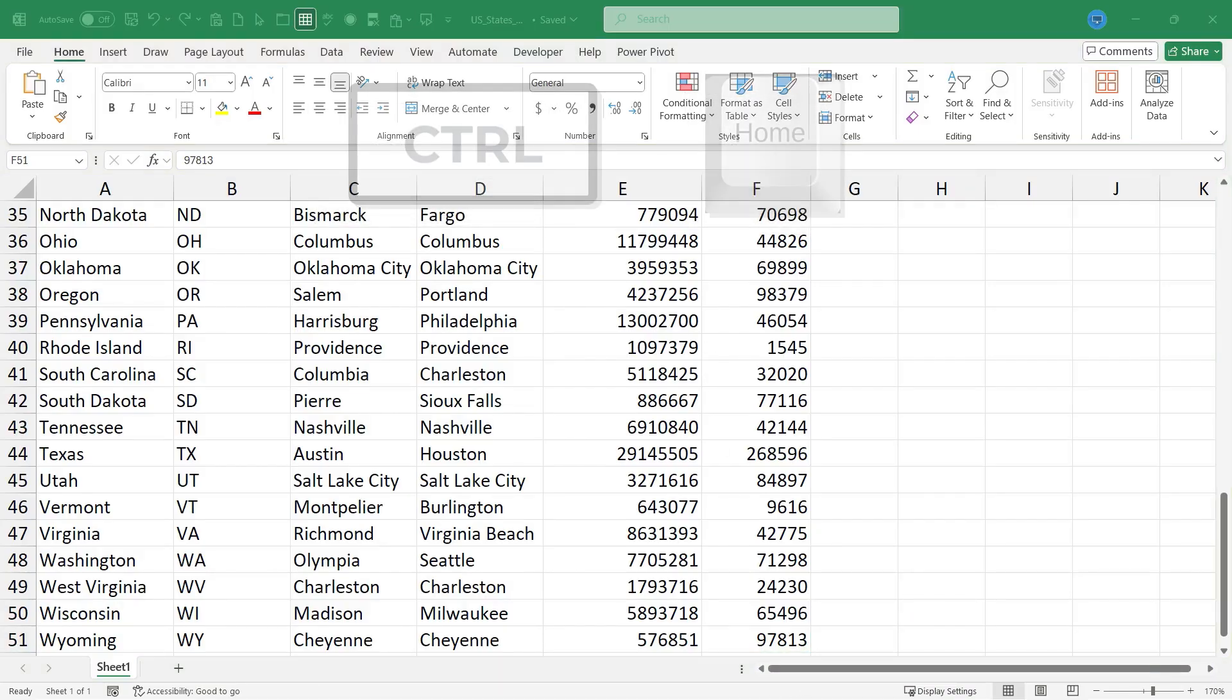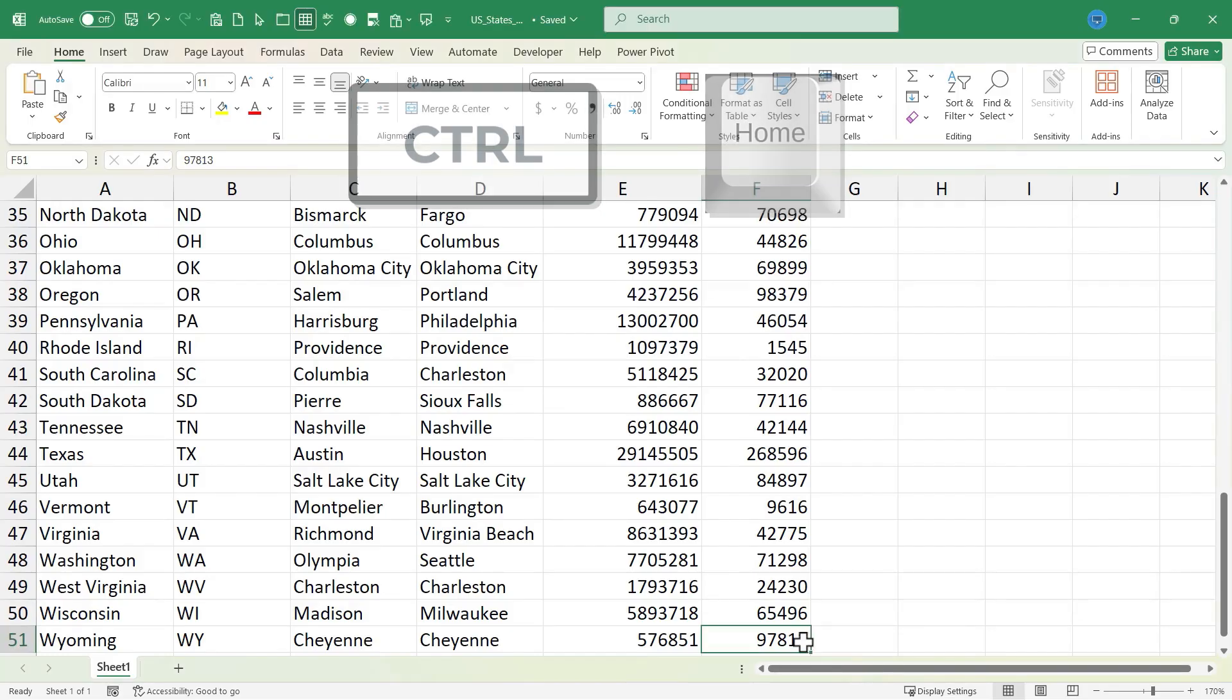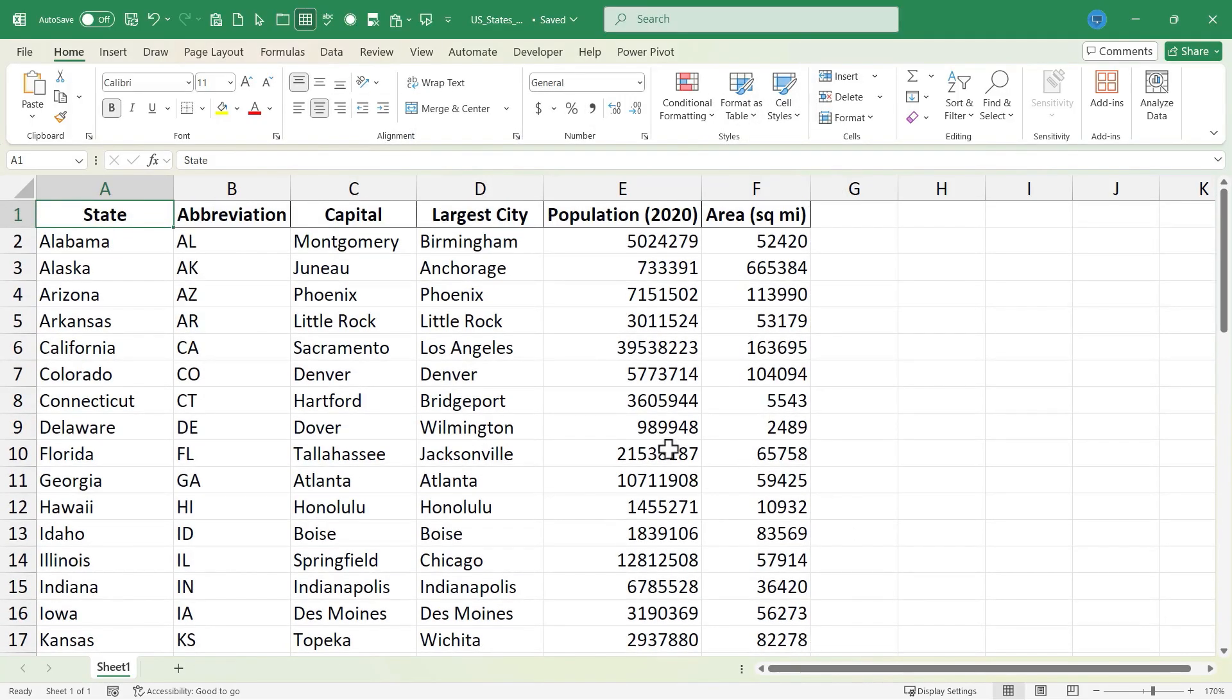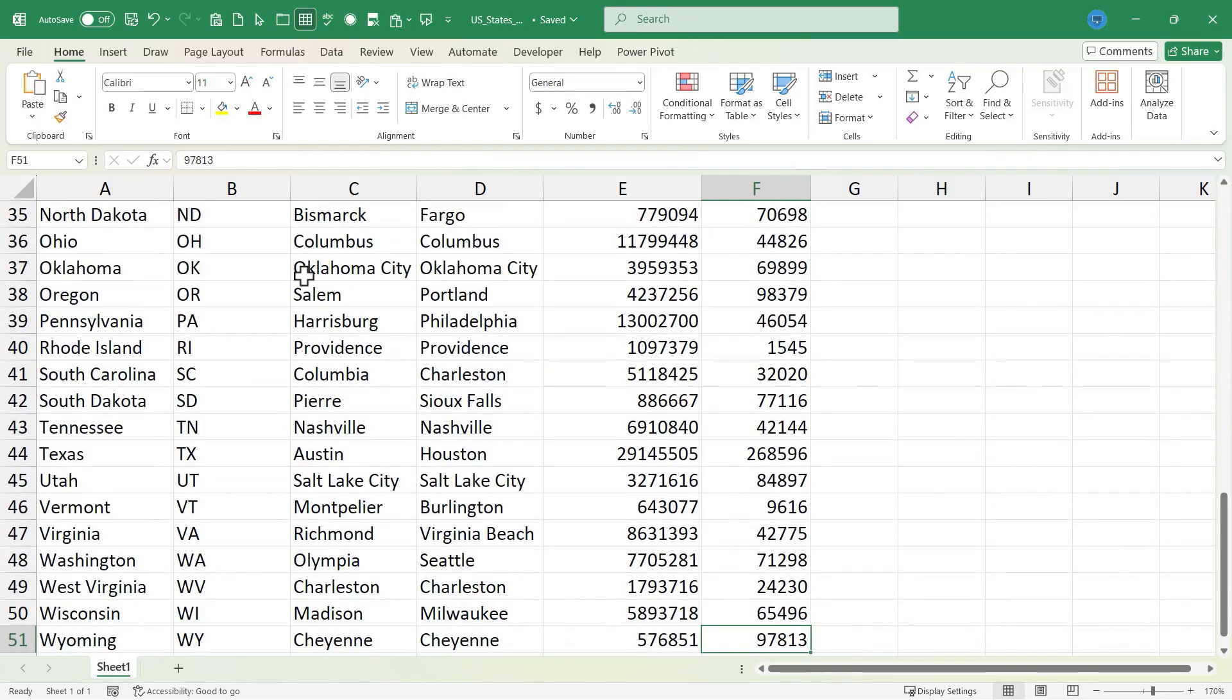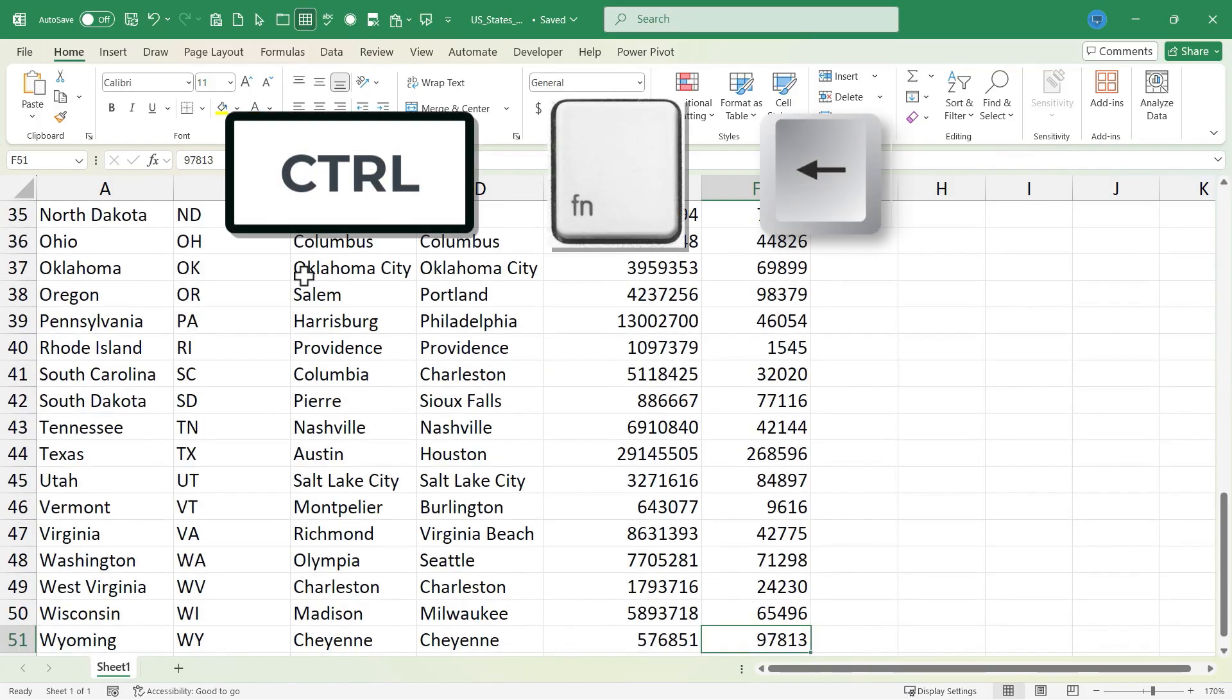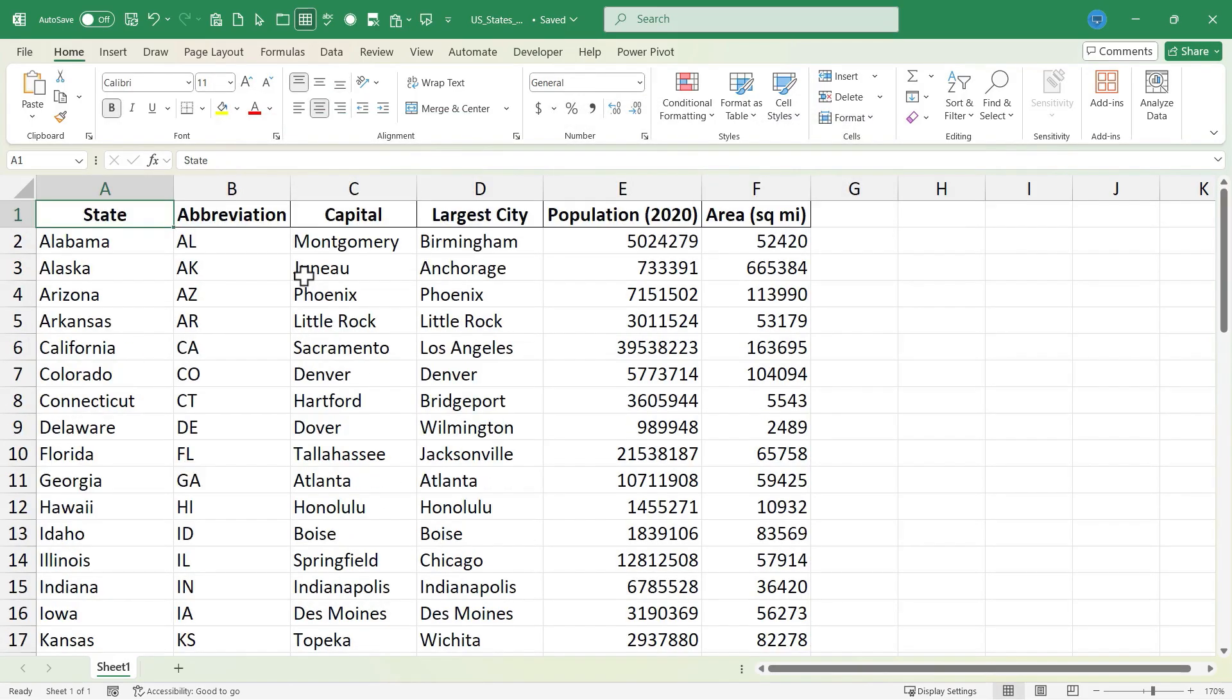Similarly, the CTRL home keyboard shortcut takes you to the top left corner of your data, so cell A1. And again, on my laptop keyboard that's extra small, I have to hold CTRL, hold function, and find the left arrow key, which is my home key.